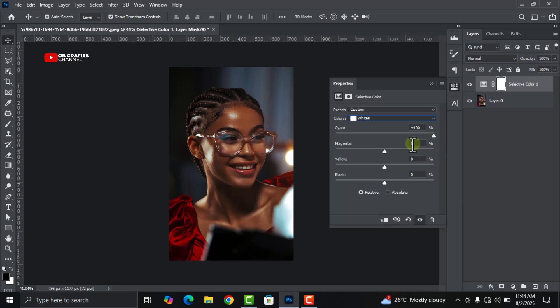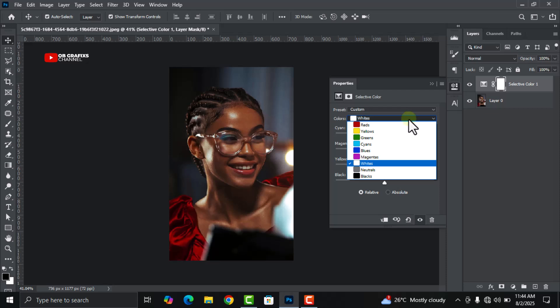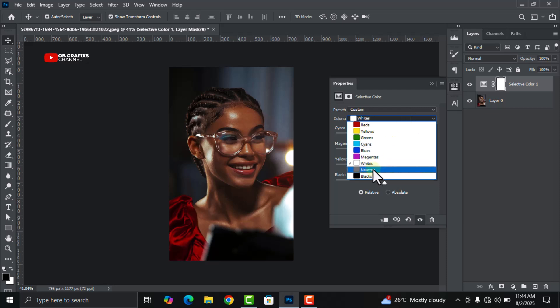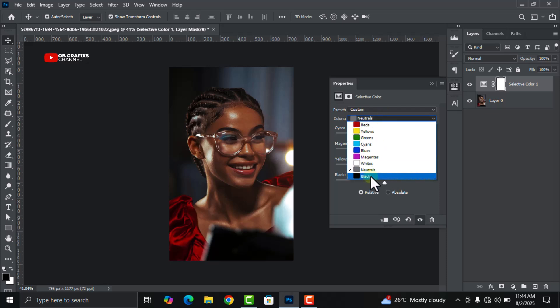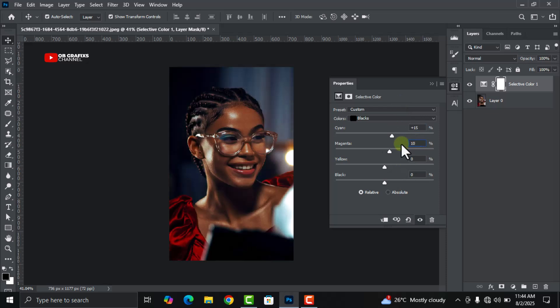We are not going to do anything with whites. We just leave it as it is. But let's move to our last one, which is the blacks. Let's give the cyan a plus of 15, and then the magenta a plus of 10. Then the yellow you keep it at zero and change the black to five.